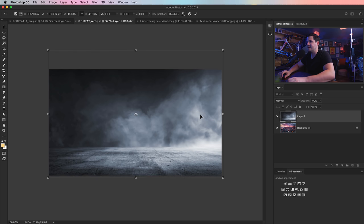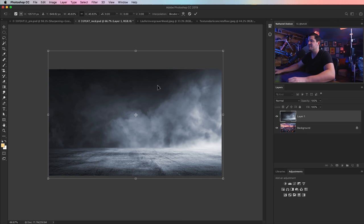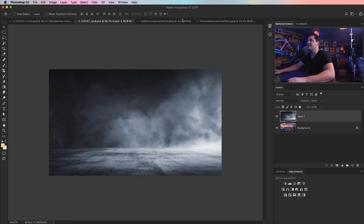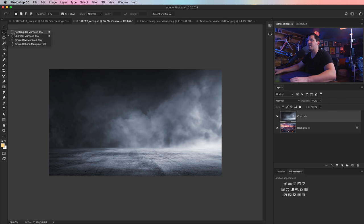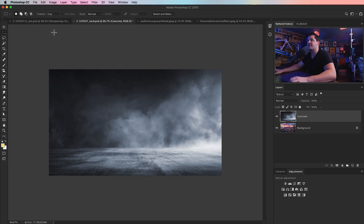Maybe I'll move it down a little bit — I'm always non-committal when it comes to exact positioning. I'll commit to that change. I'm going to name this layer 'concrete' just so I always have it front of mind, although I can see what it is.